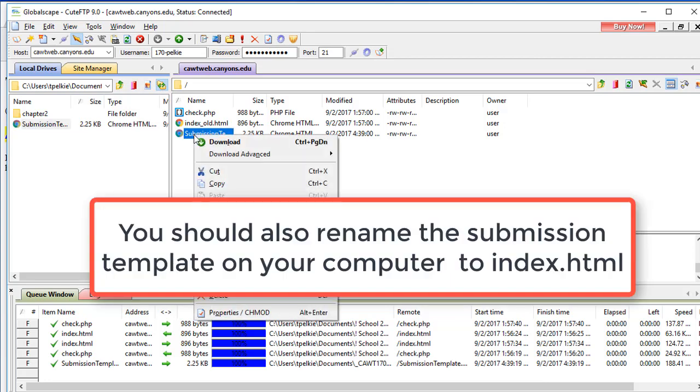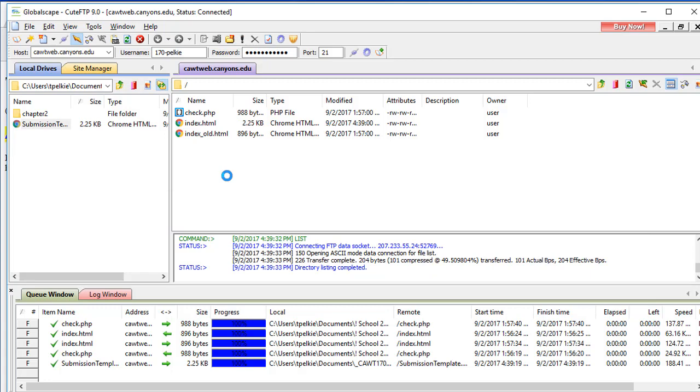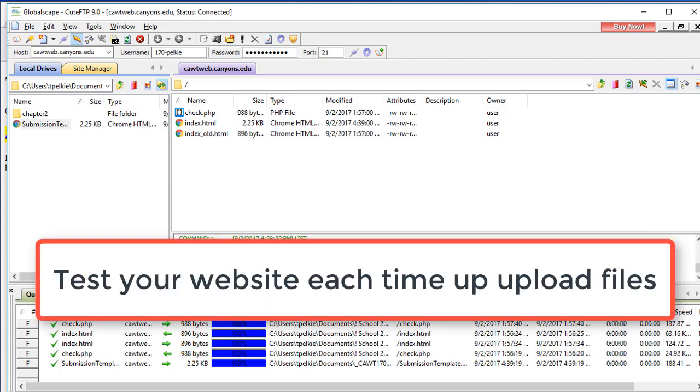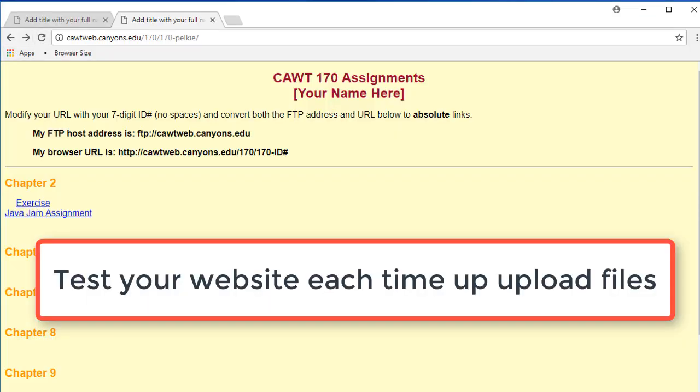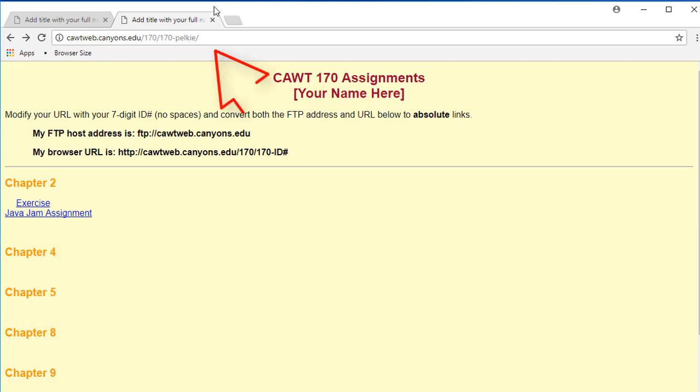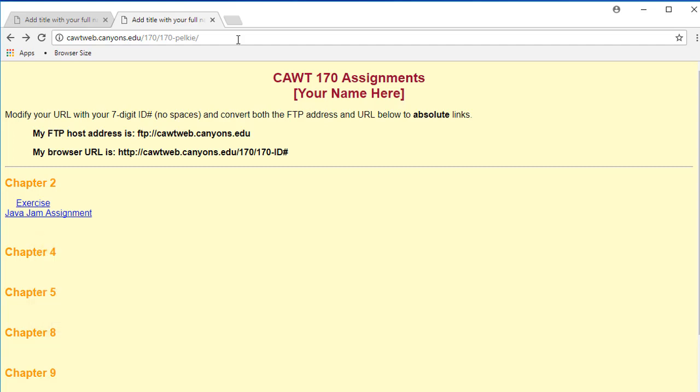Now I'm going to rename this. This will be index.html. The first thing I'm going to do is to test. And there I am. Notice this is on the web. Every time you upload files, access your web address in a browser and check. Because if you do something wrong and you don't check it, you're going to be losing points.